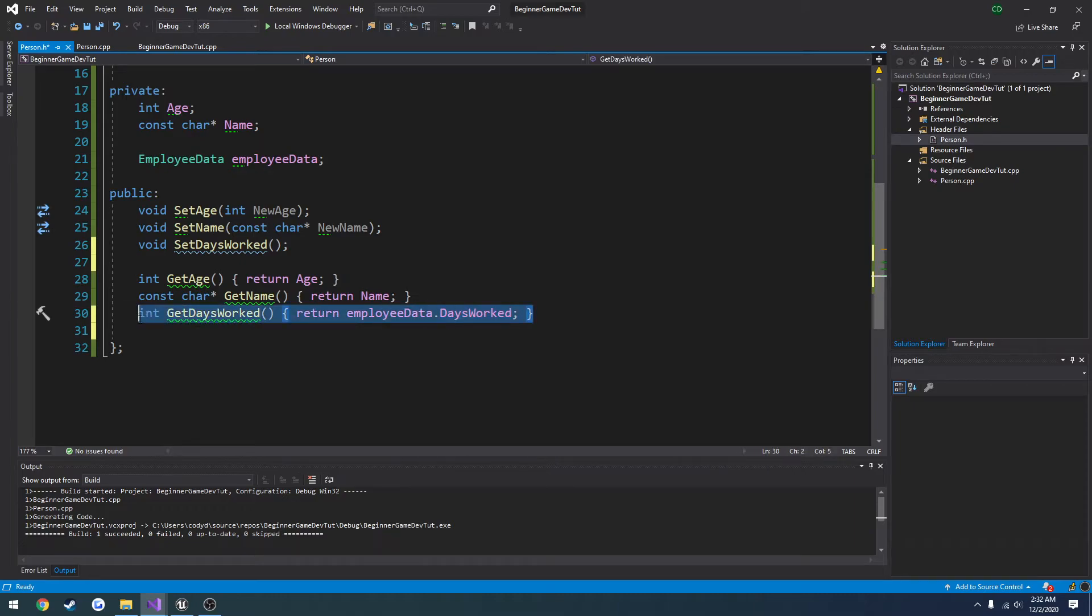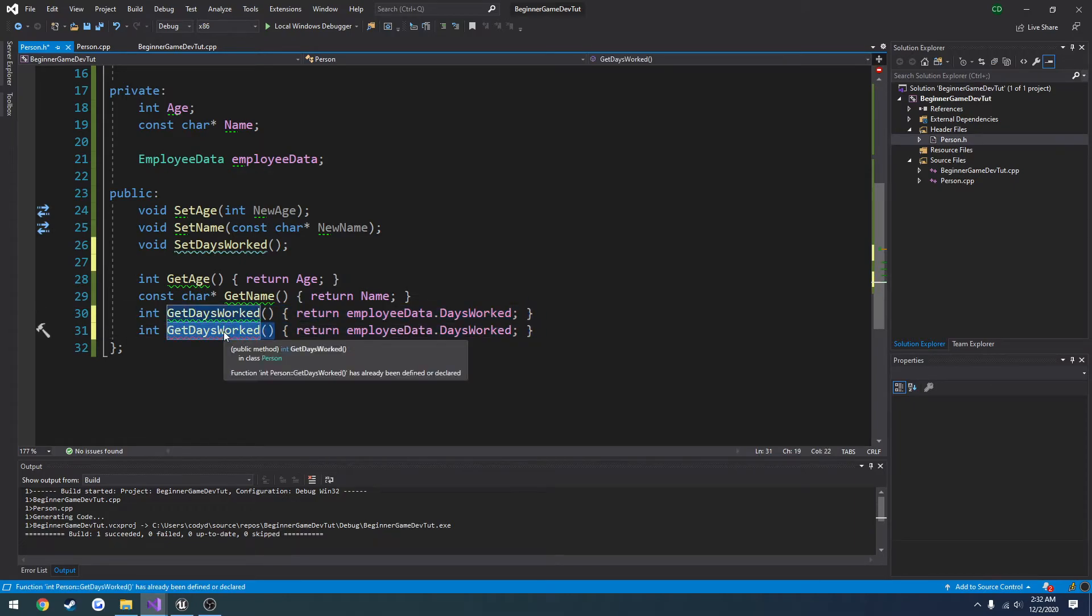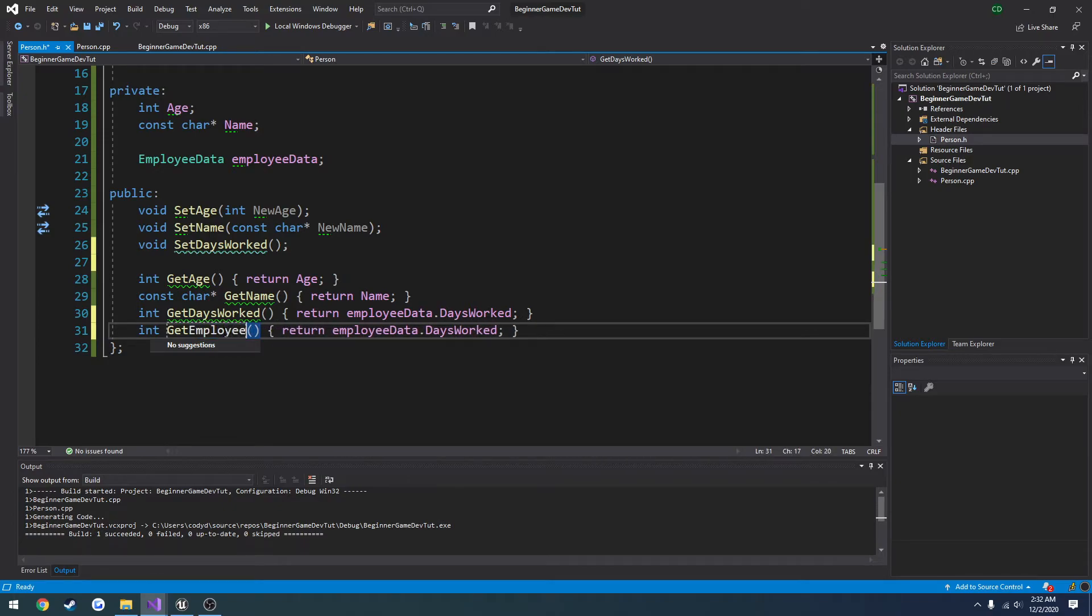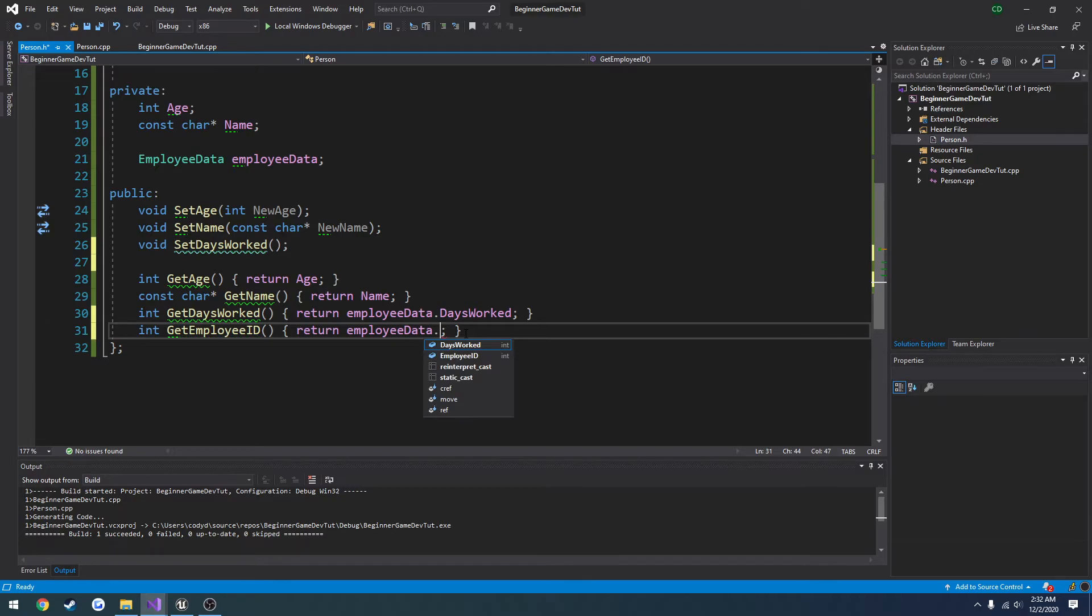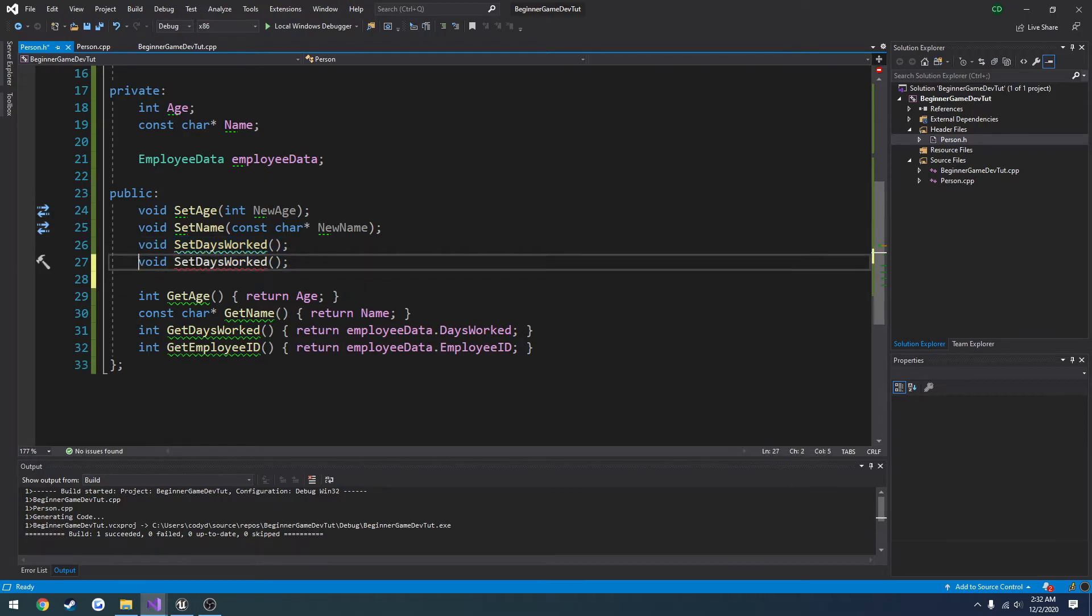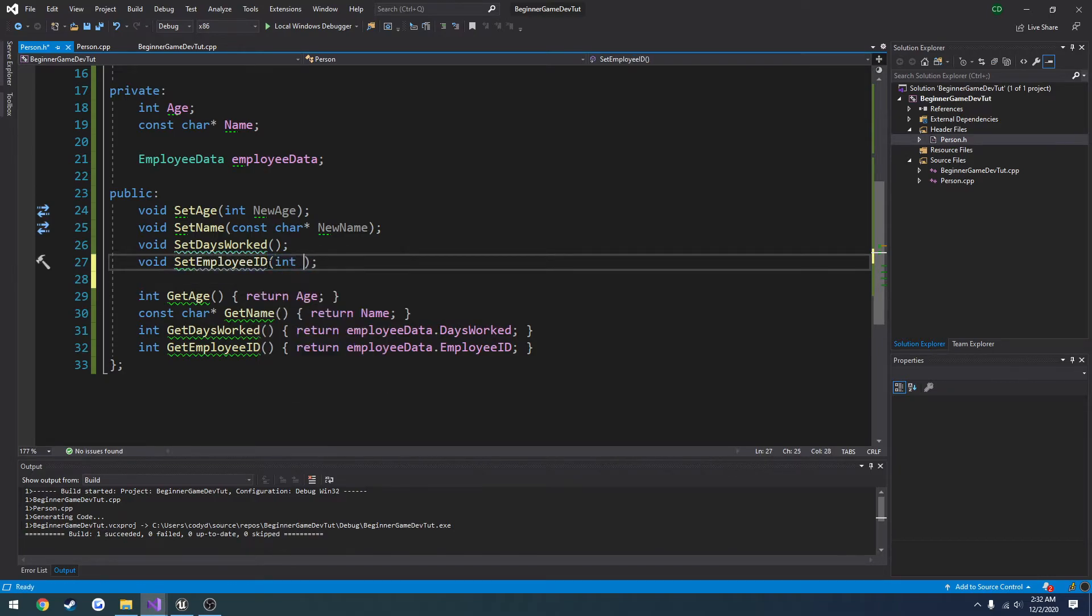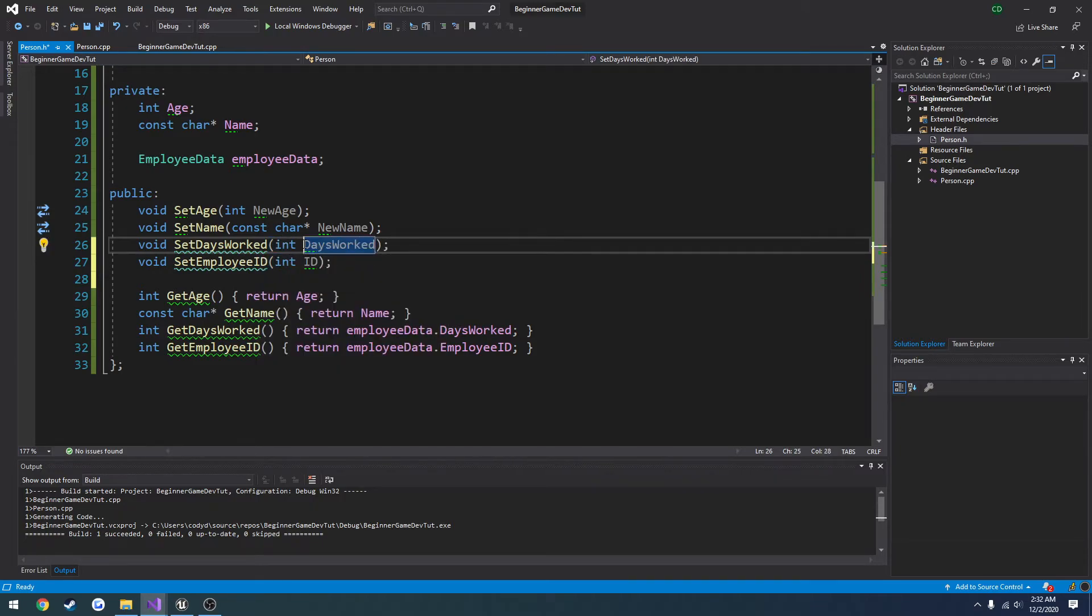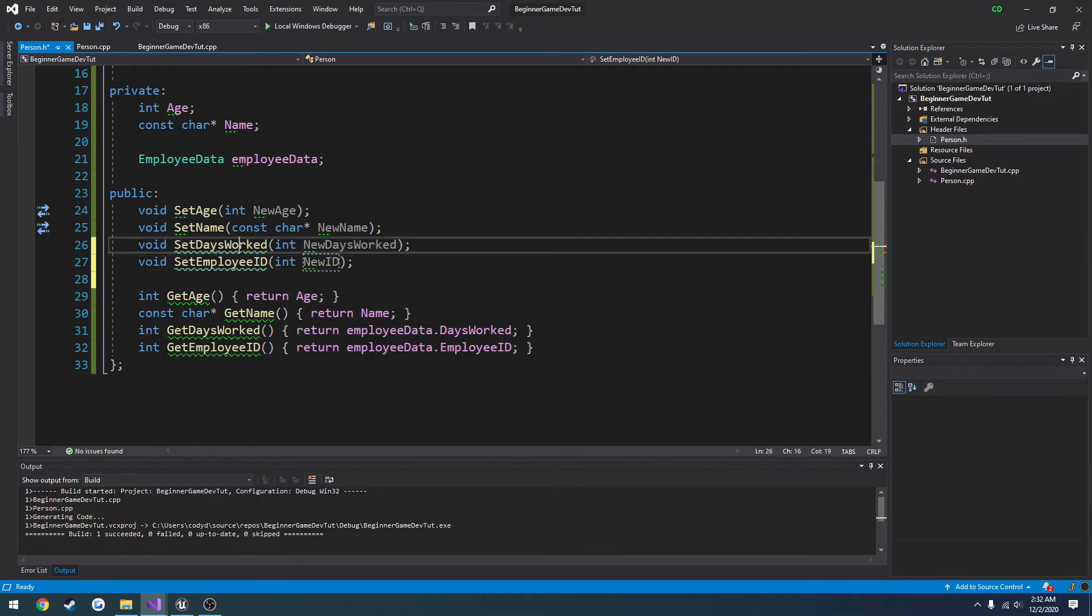And then I want to do int get employee ID. And we're going to return the employee ID. And we're going to have another function set employee ID. Int ID. And we have, on the set days worked, we're going to do int days worked, or new days worked. And new ID.